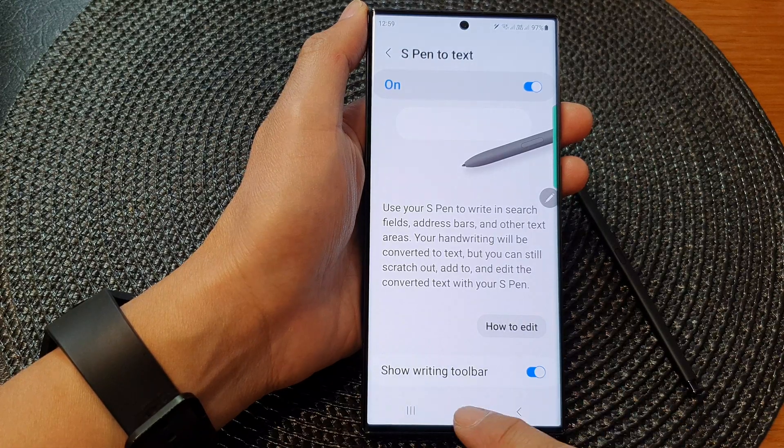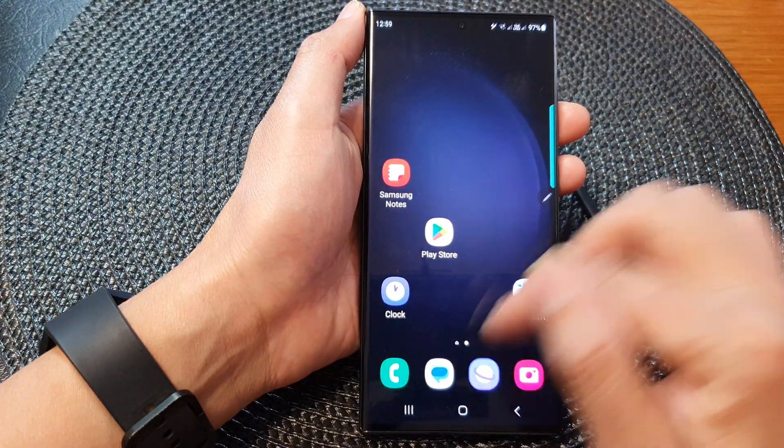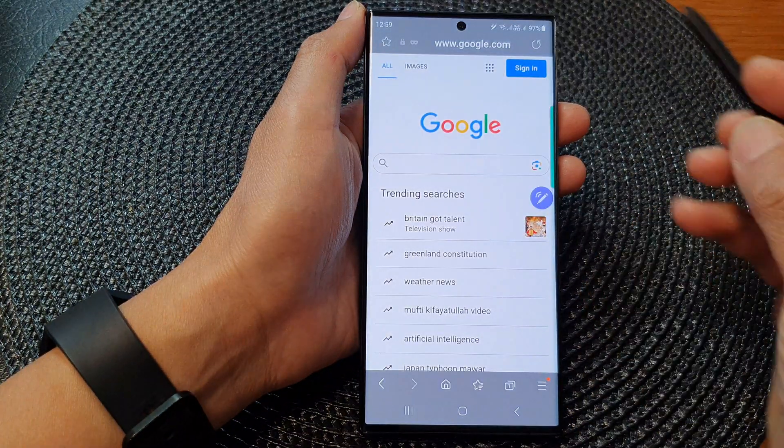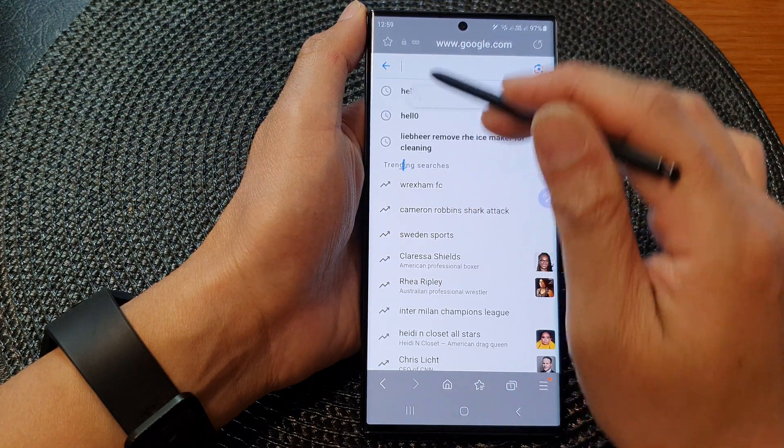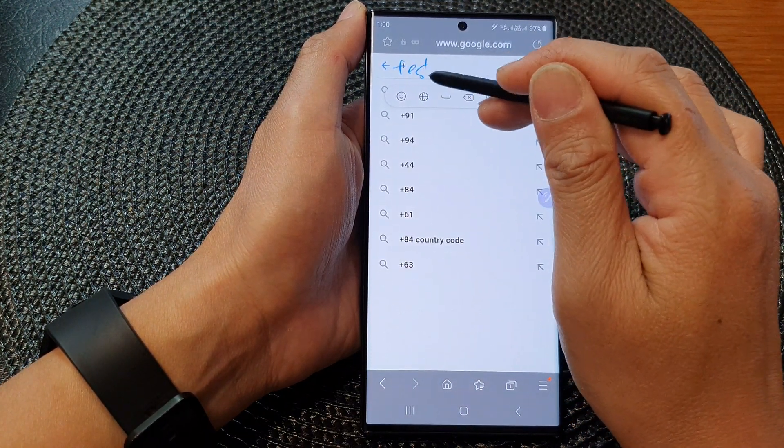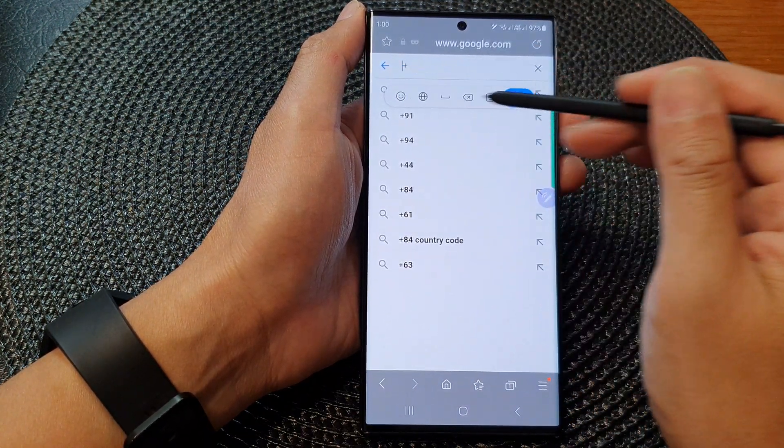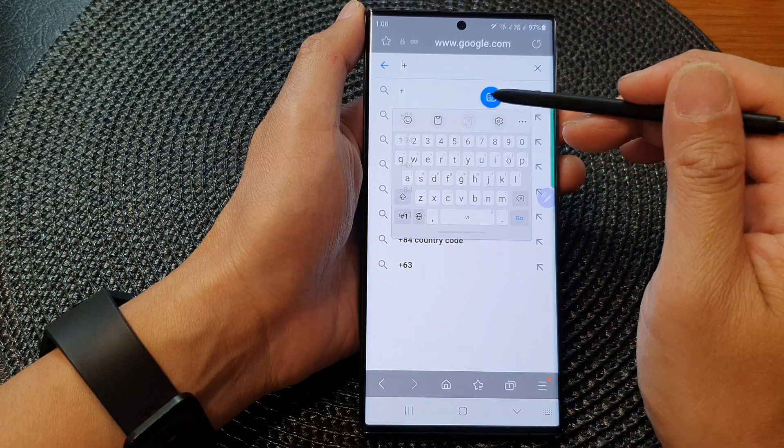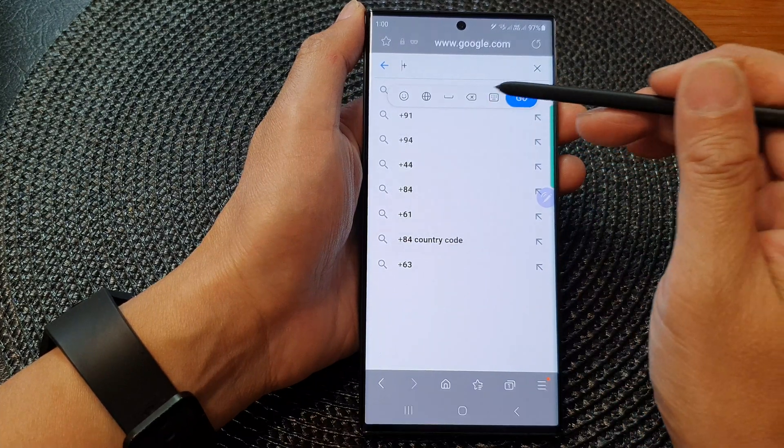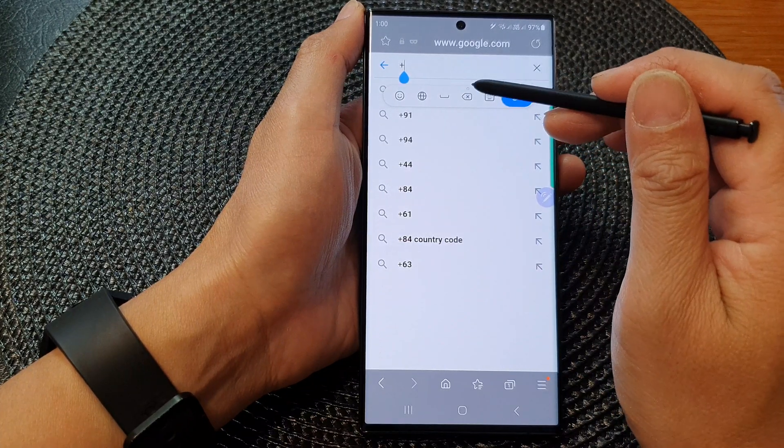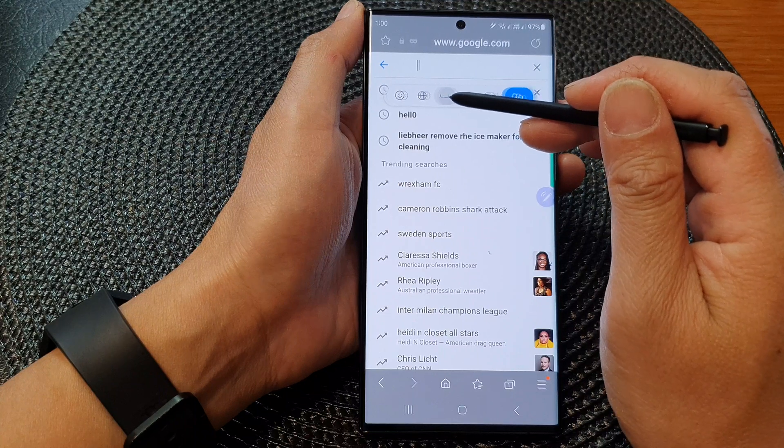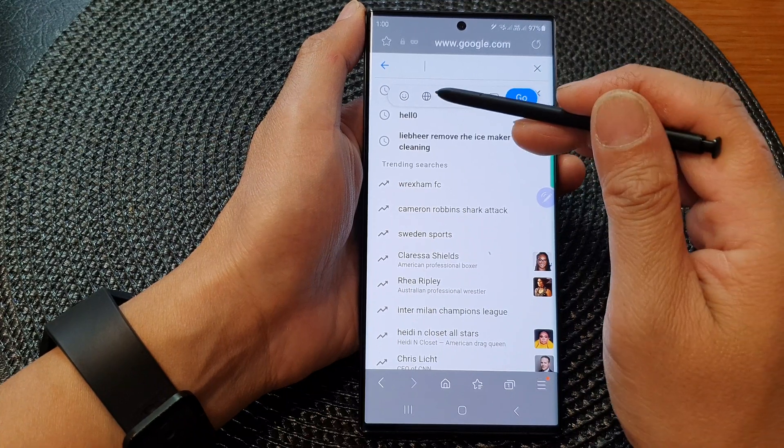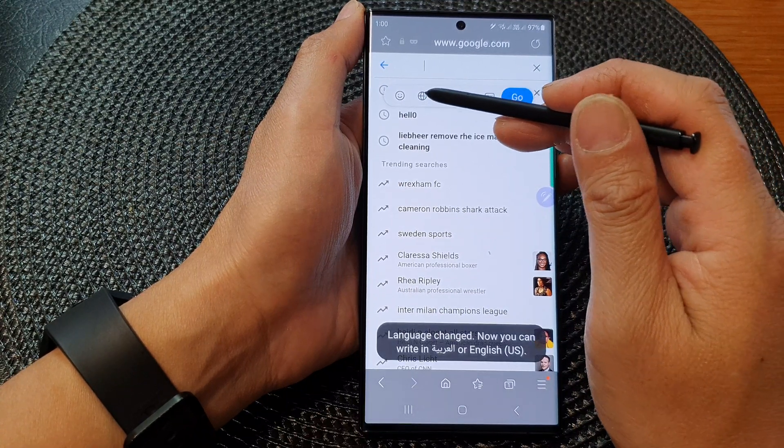So now that it is on, if I go and try to write something, you can see there is a writing toolbar down here. I can bring up the keyboard. I can tap on the backspace key. I can use the space bar. I can use this language icon.